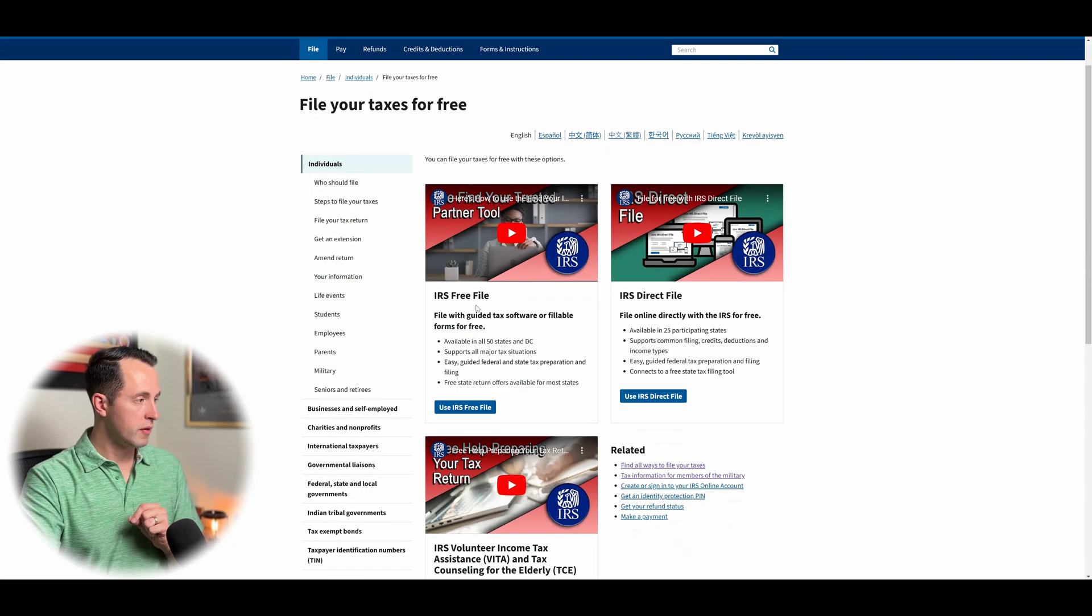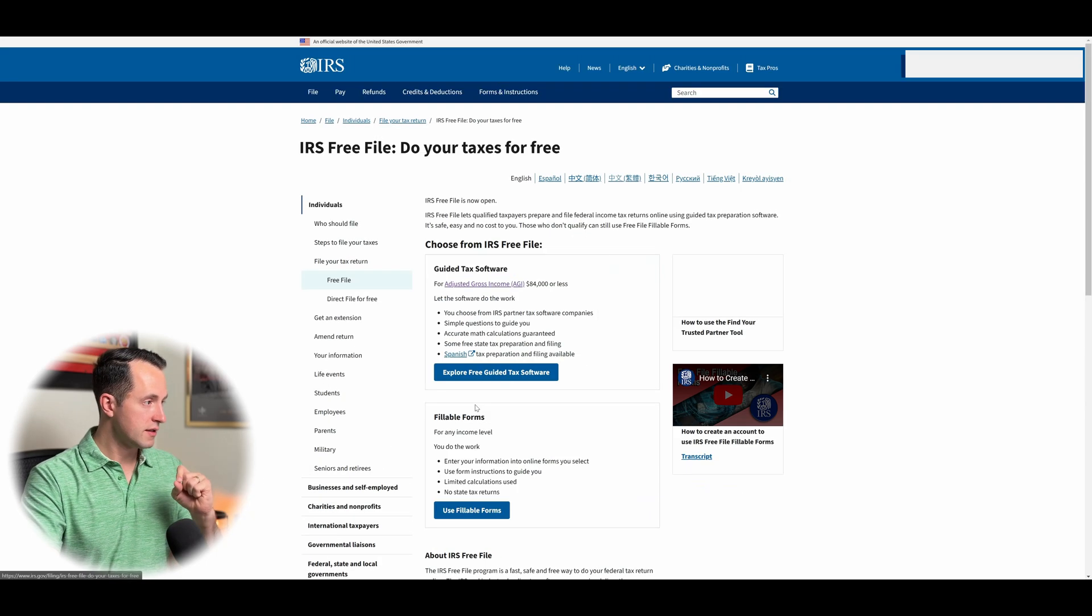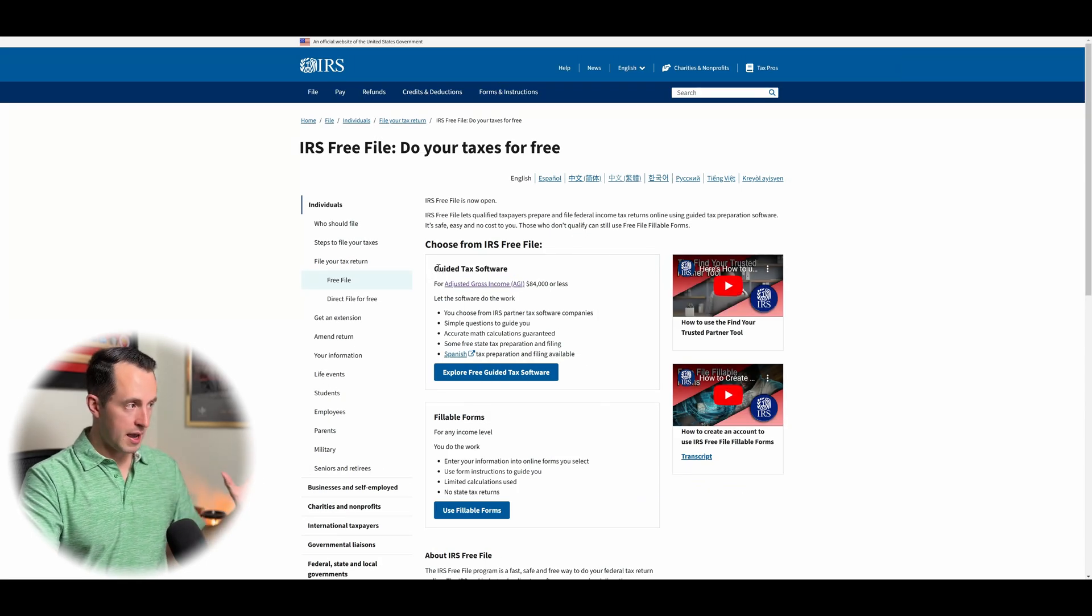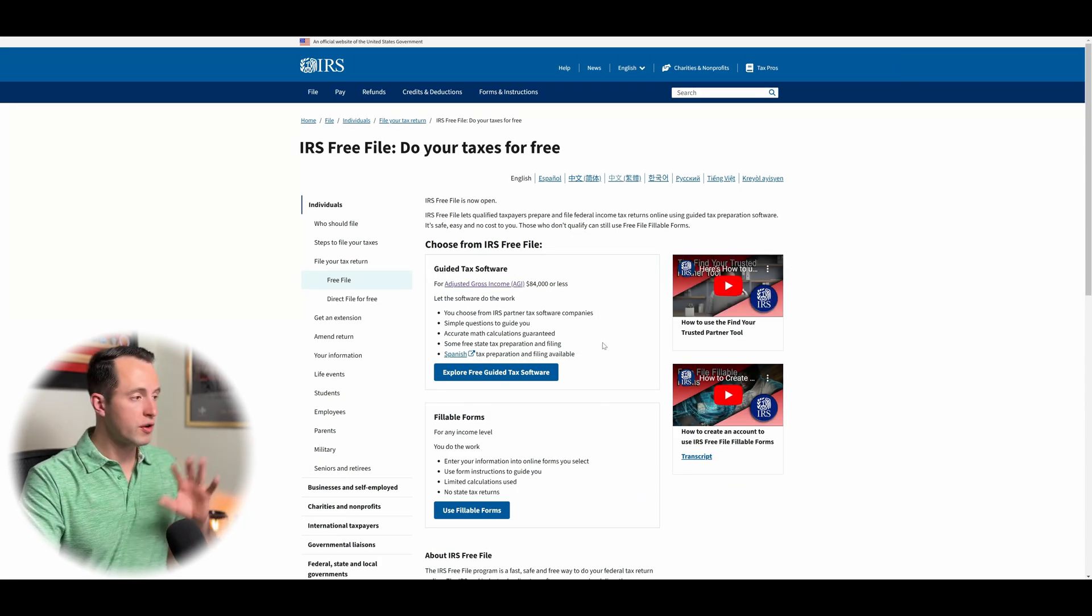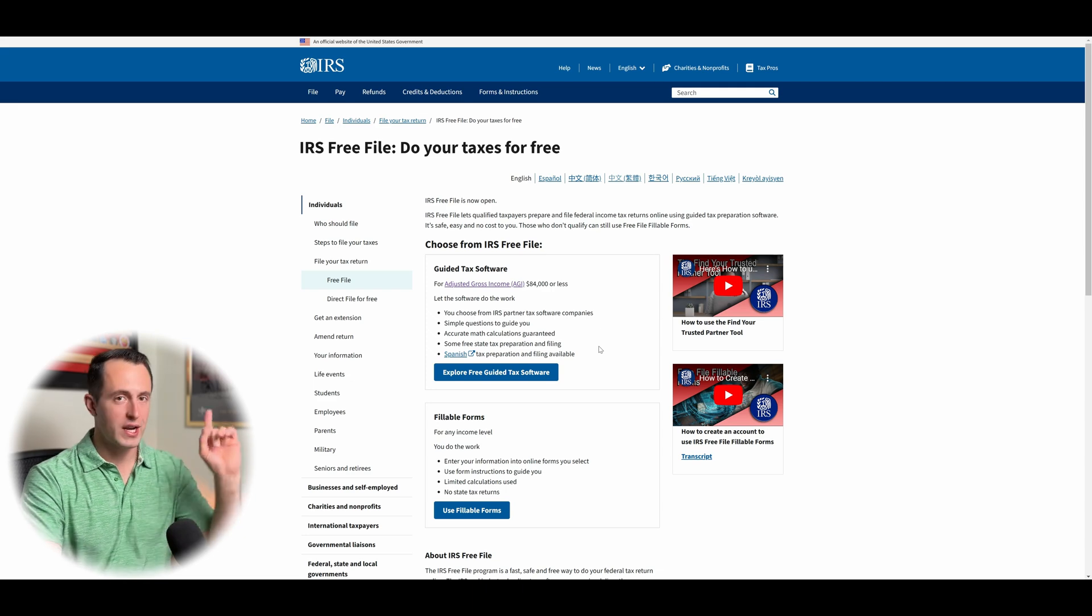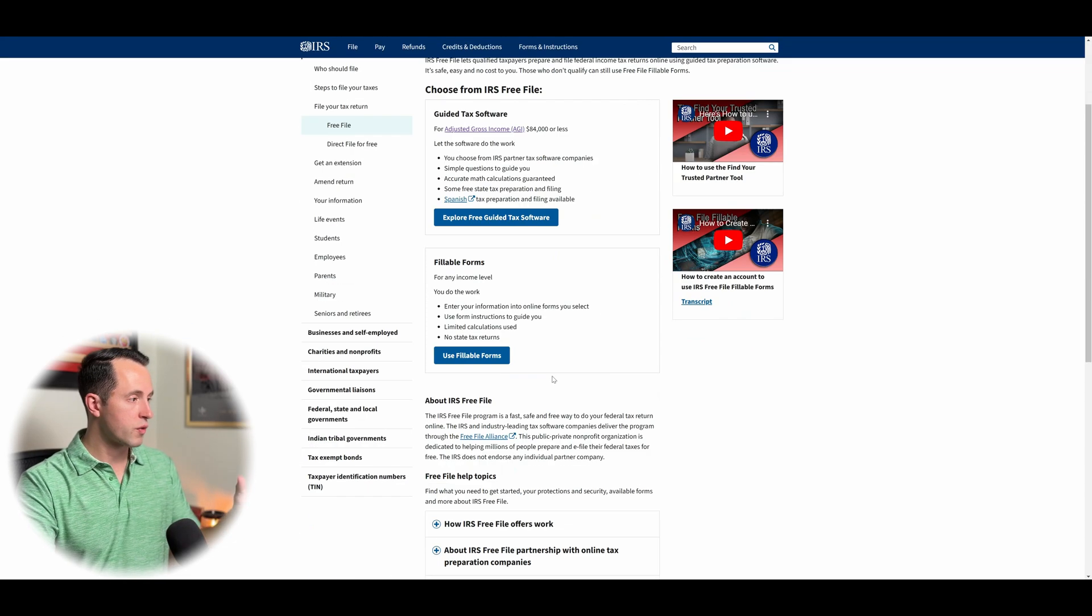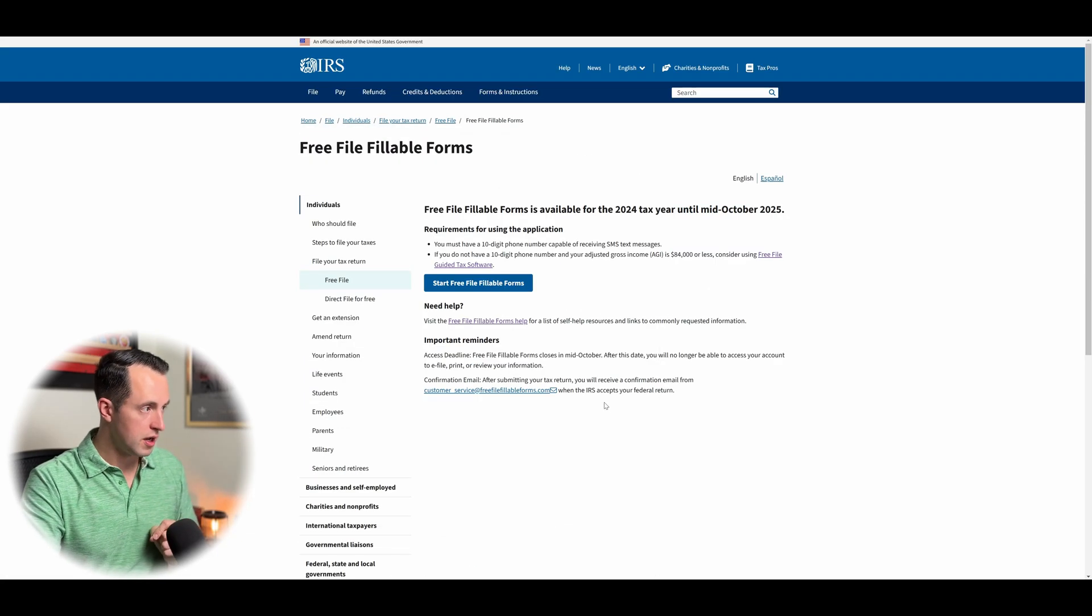Here, we're going to be using the IRS free file section, so click on that. And then I've talked about in the past guided tax software, so if you're curious about that, you can check out the video right here. Otherwise, we're going to click on free fillable forms.